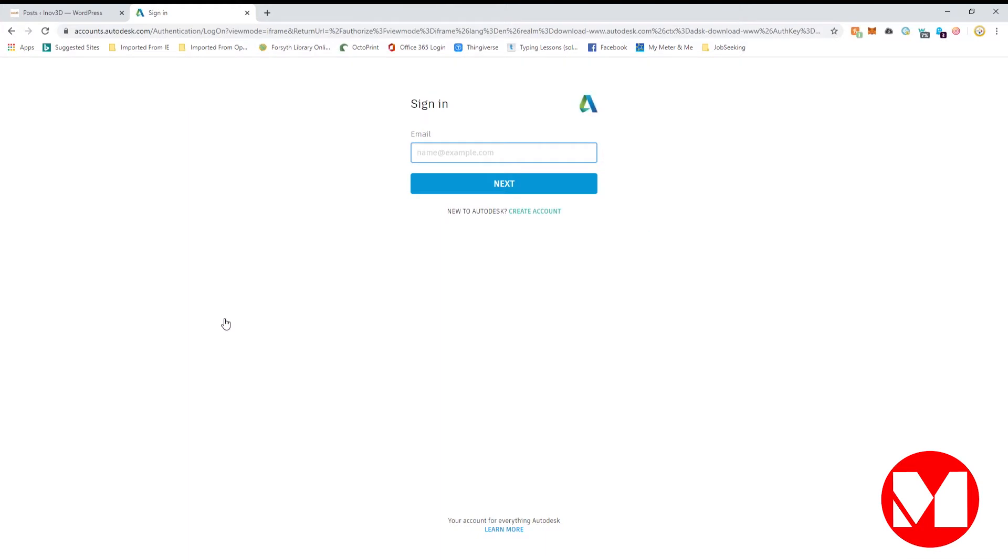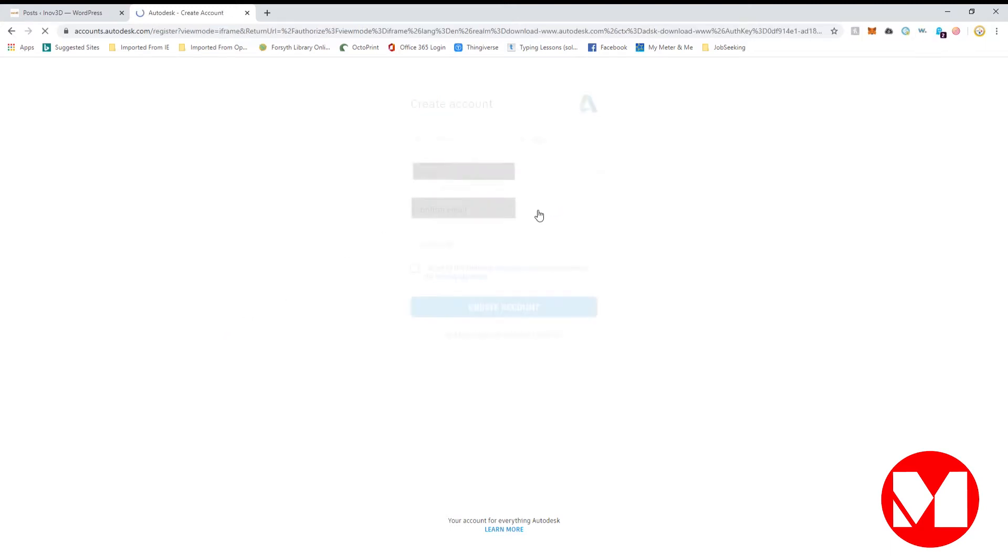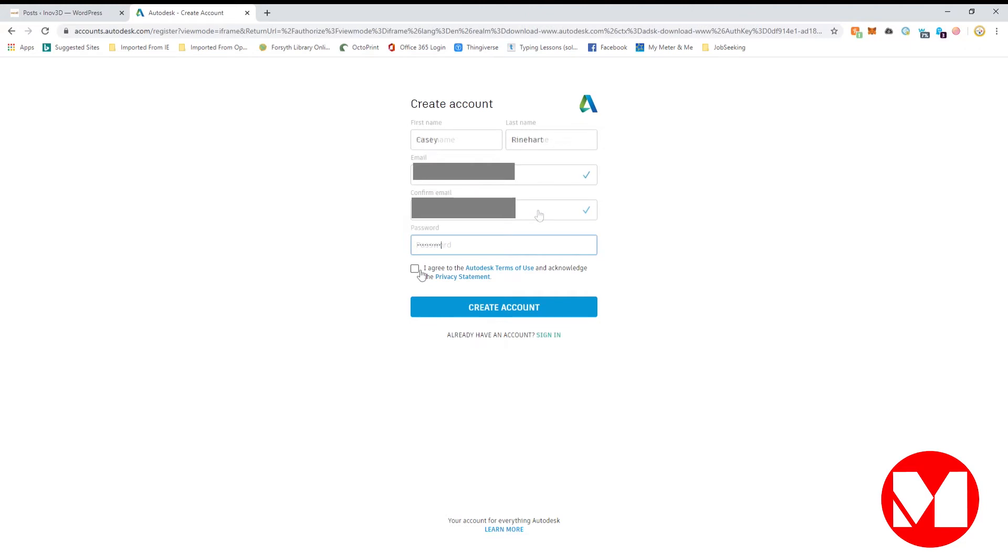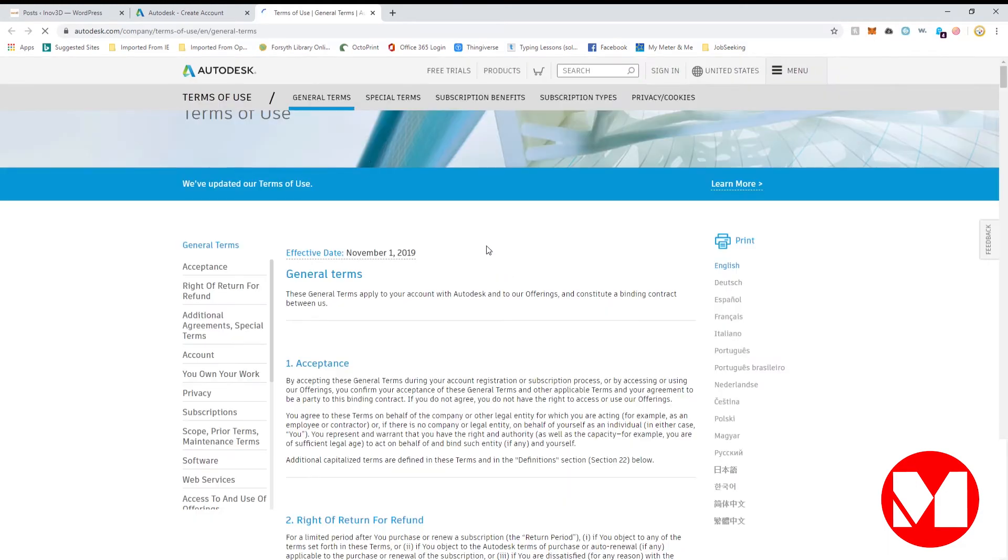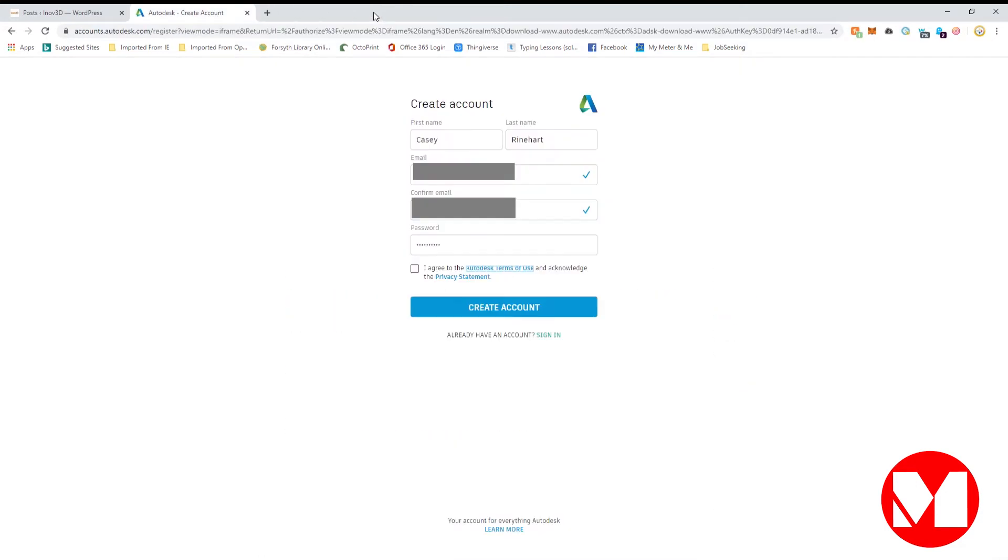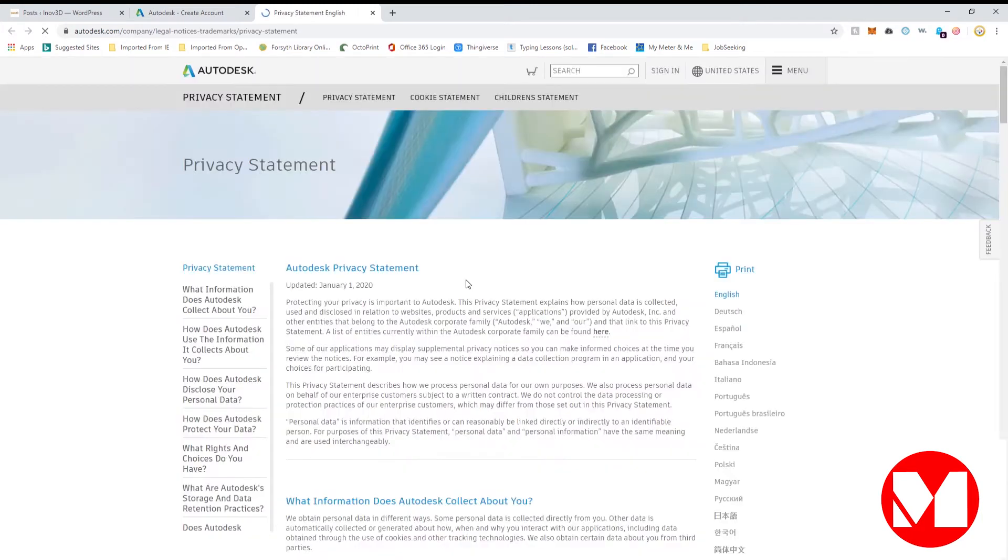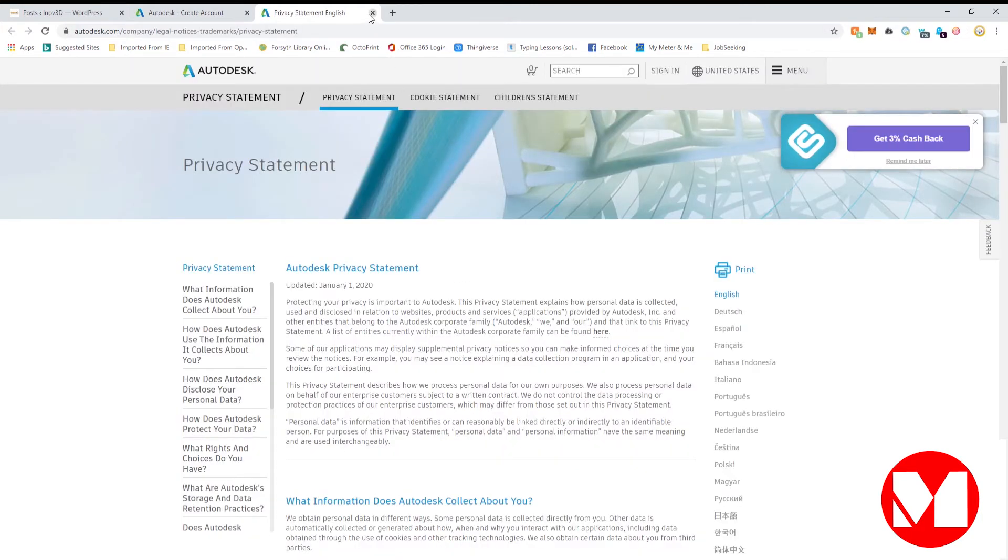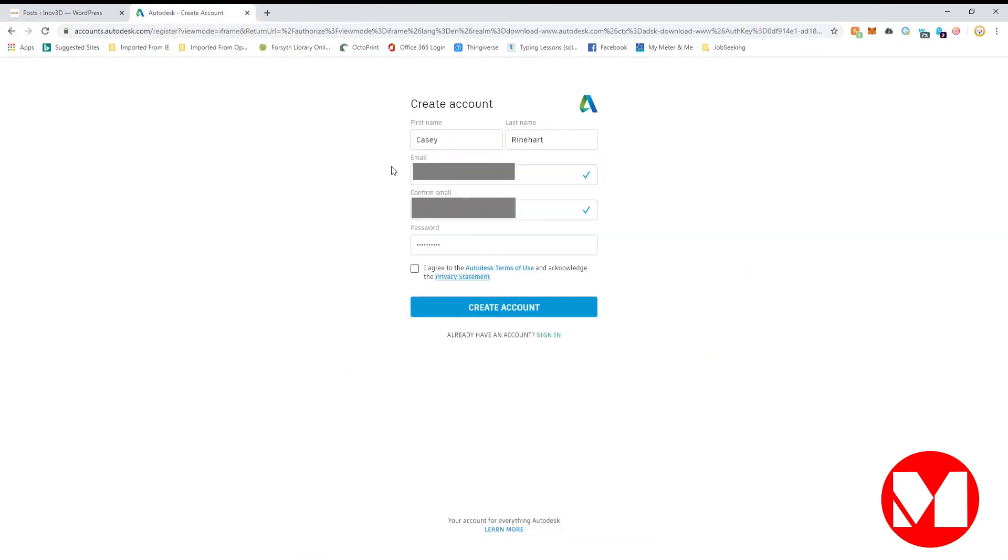At this point, you are given the choice of signing into an existing Autodesk account or creating a new account. Let's create a new one. Check the box acknowledging that you've read the Autodesk Terms of Use and the Privacy Statement and click Create Account.